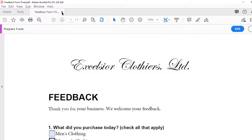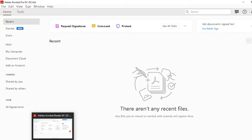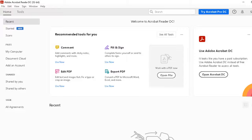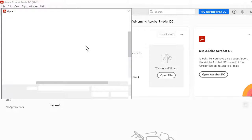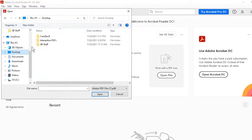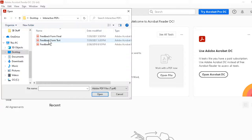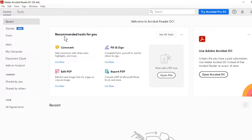We can even close this form in Acrobat Pro and test it in Adobe Reader. We can go to file to open within Acrobat Reader. Navigate as needed. And here's our feedback form final. Open that up.